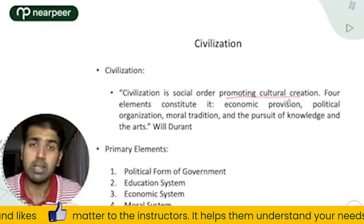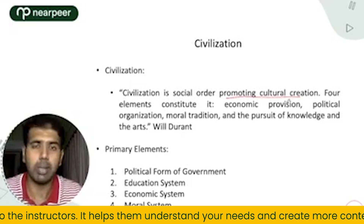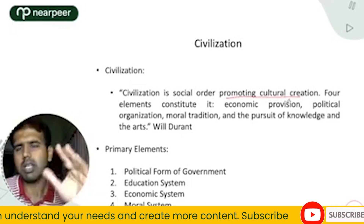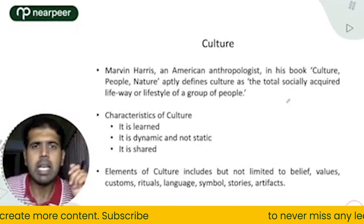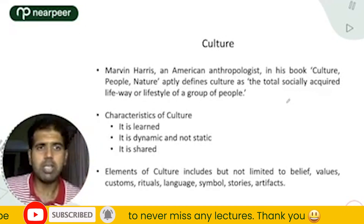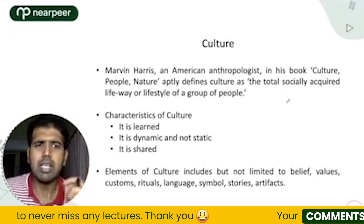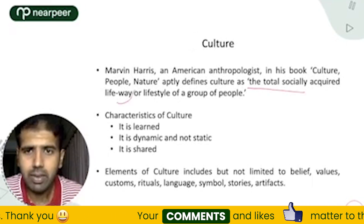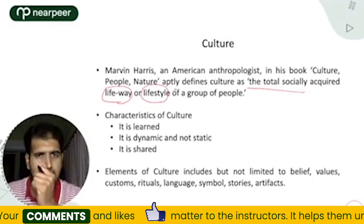Similarly, the economic system — which ideally is capitalistic — though China and Russia have a different flavor. And similarly there is the moral system, language, and arts. Regarding culture, Marvin Harris, an American anthropologist, in his book Culture, People, Nature defined culture as the total socially acquired life and lifestyle of a group of people.